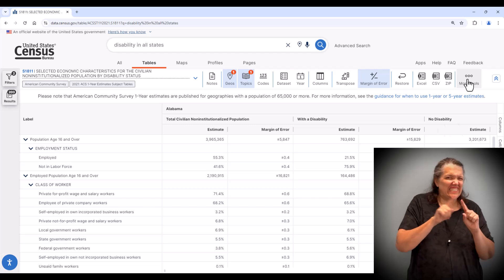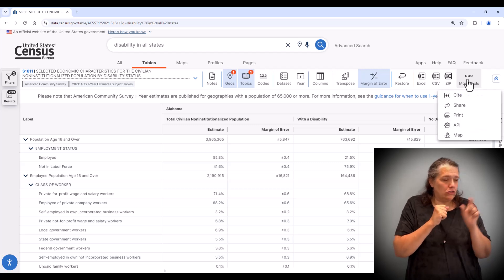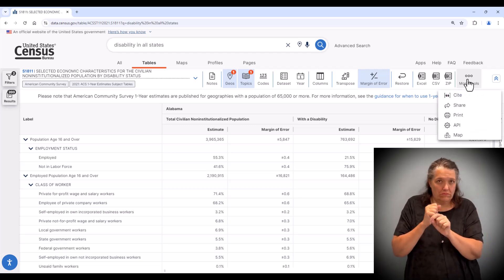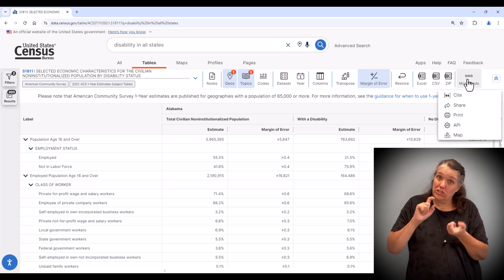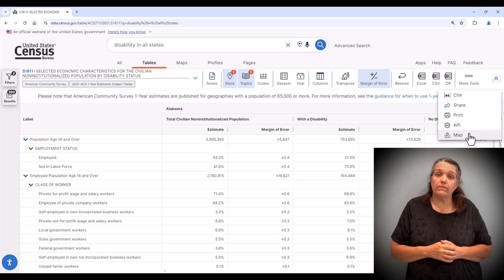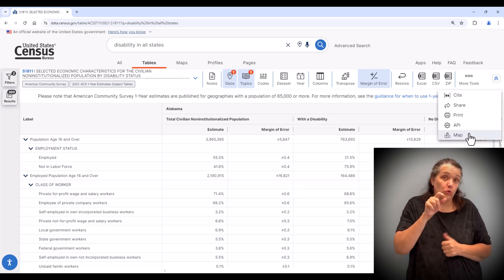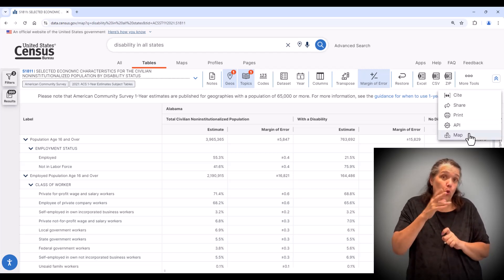You can also change your view by going to the tabs above the table and select more tools and then select map.